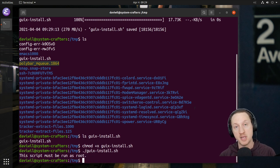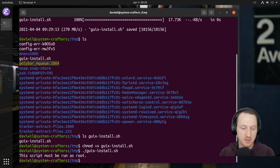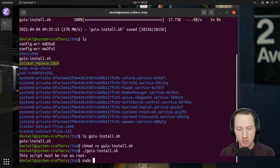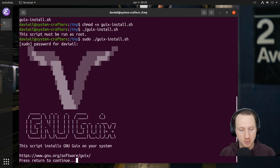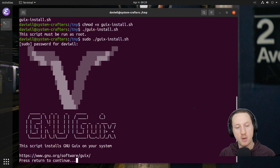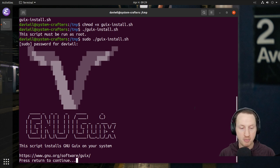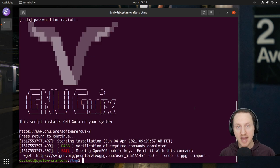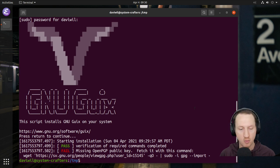Now we can run guix-install.sh. It tells me immediately it must be run as root, because we need to do some system-level setup. So I'm going to run sudo guix-install.sh, type in my password, and we get this nice ASCII banner basically saying the script installs GNU Guix on your system. I'm going to press return to continue.